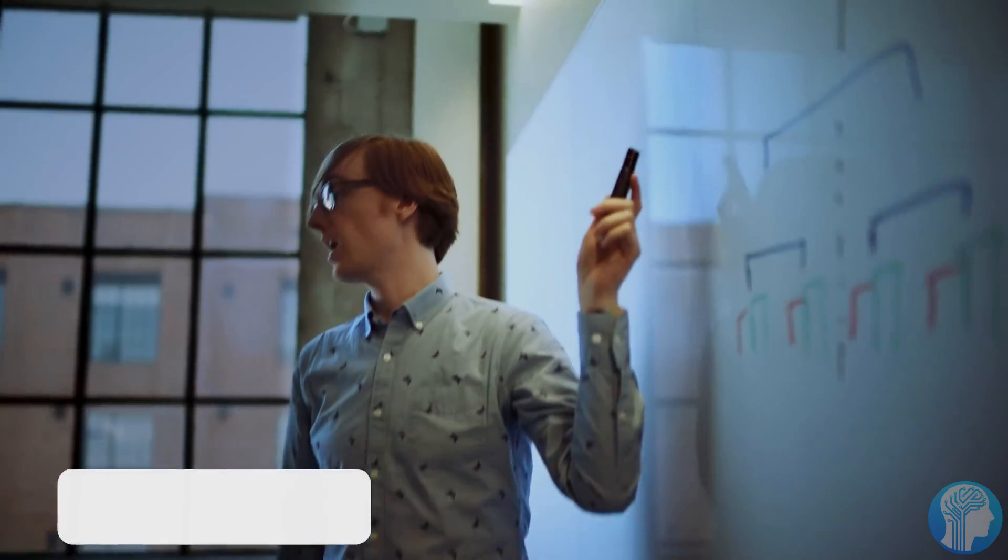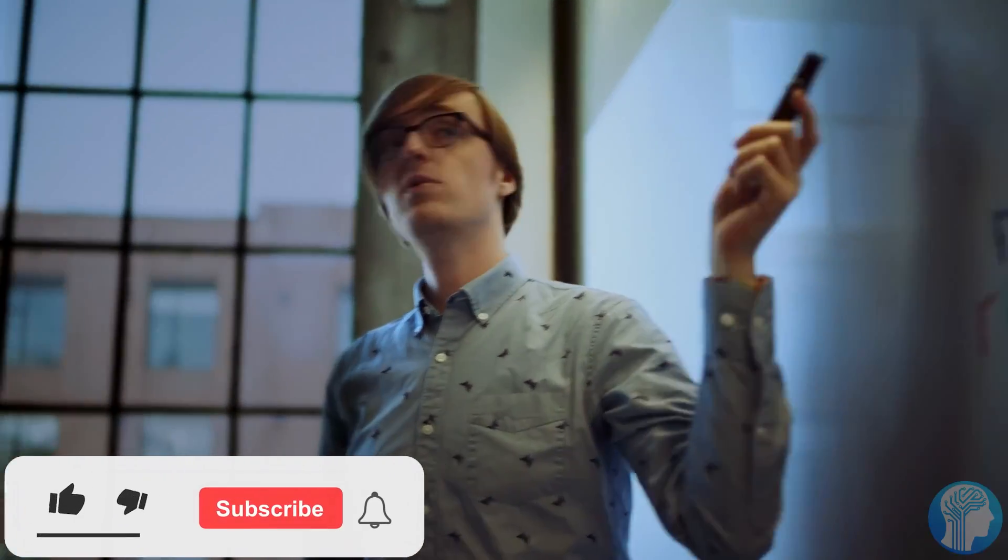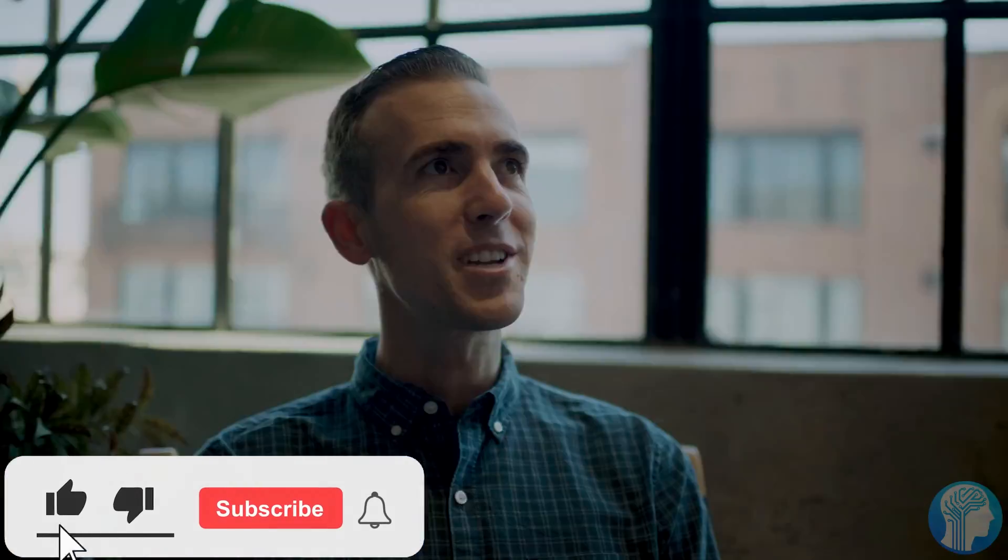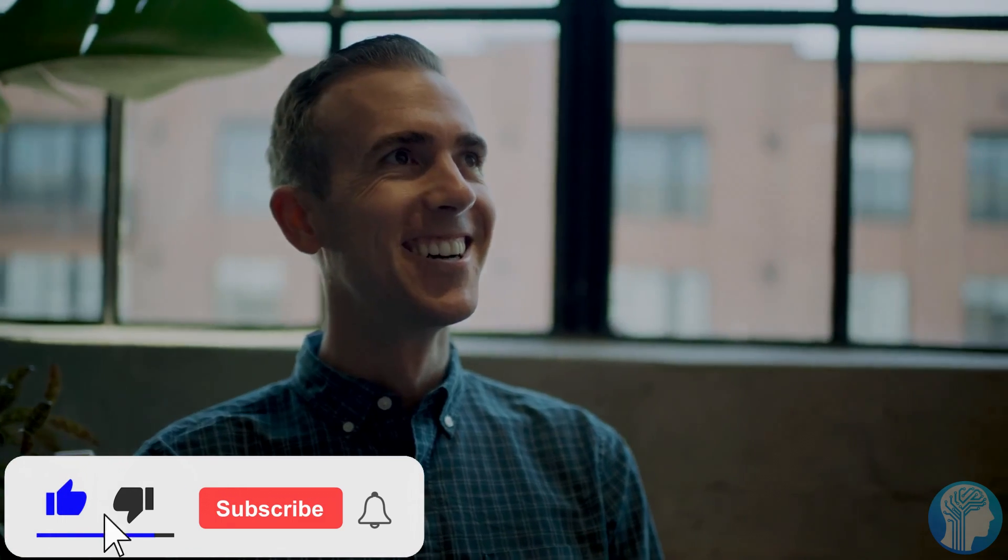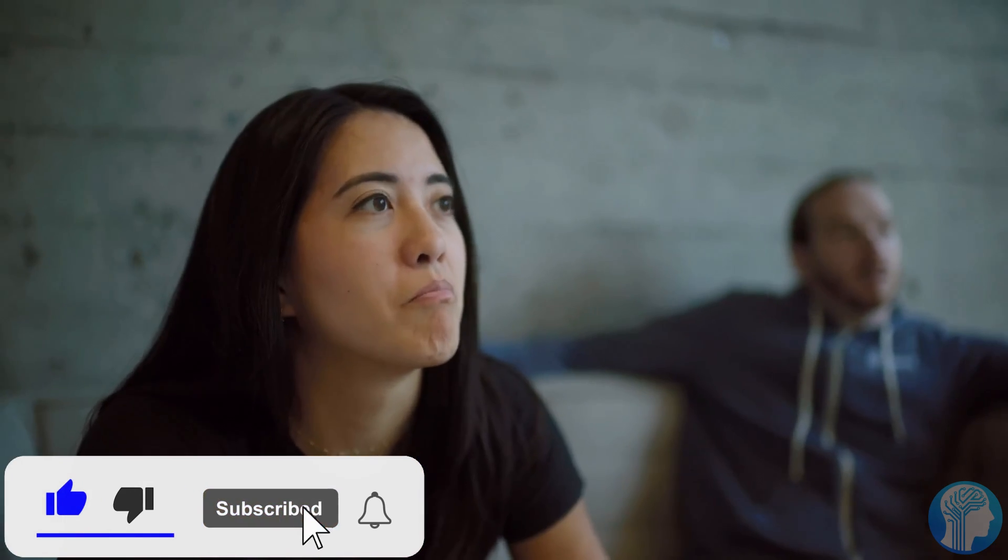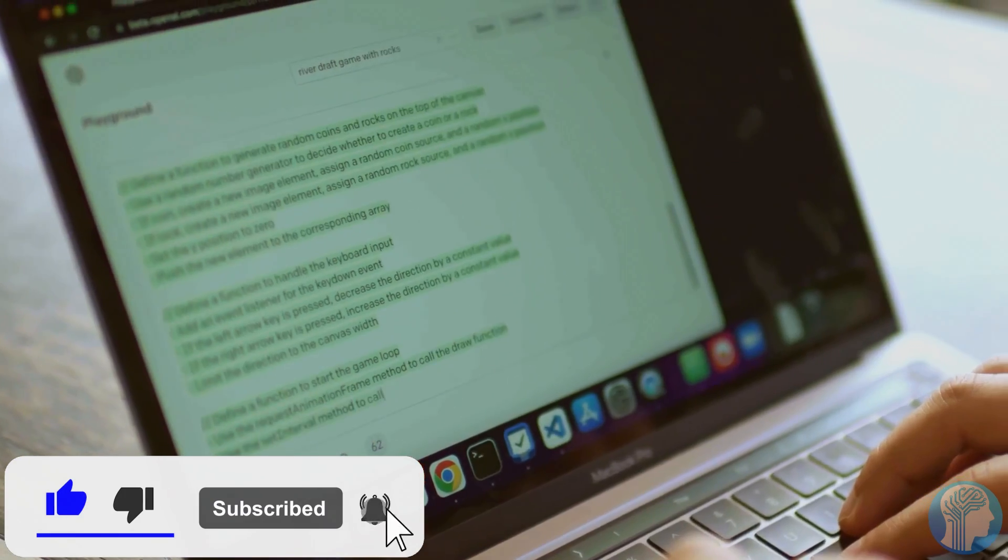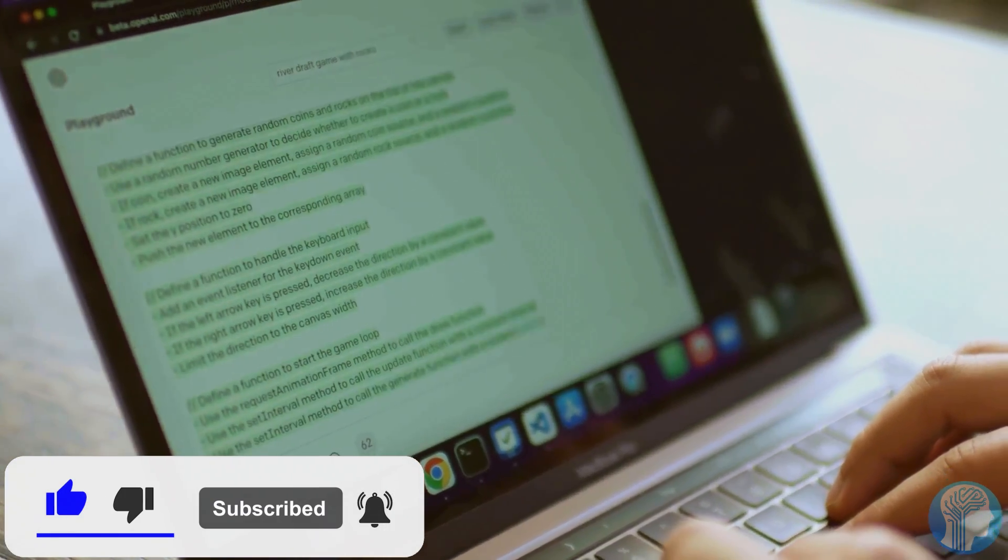Firstly, it's essential to recognize the foundational strengths of LLMs. Their ability to process and generate human-like text has revolutionized various sectors,